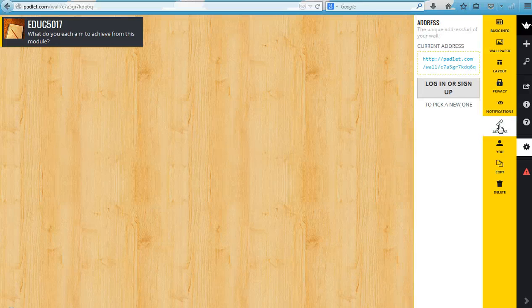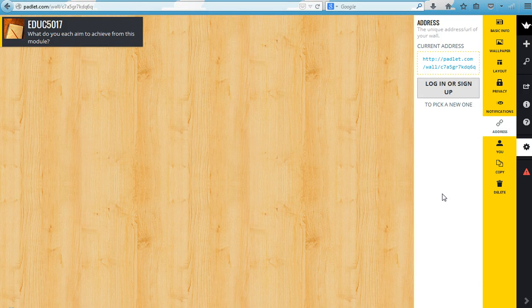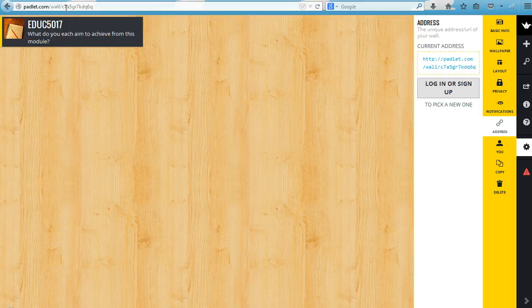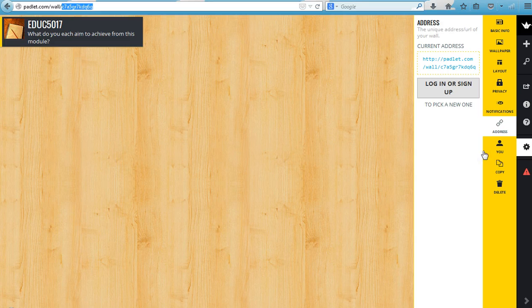For the address, if you don't have an account you're stuck with whatever address they give you. However, if you do have an account, it means that you can edit just the last section. You can edit that so you can make it into something that's relevant to what the board is for. Finally, if you decide that you no longer want your wall, you can choose to delete it.